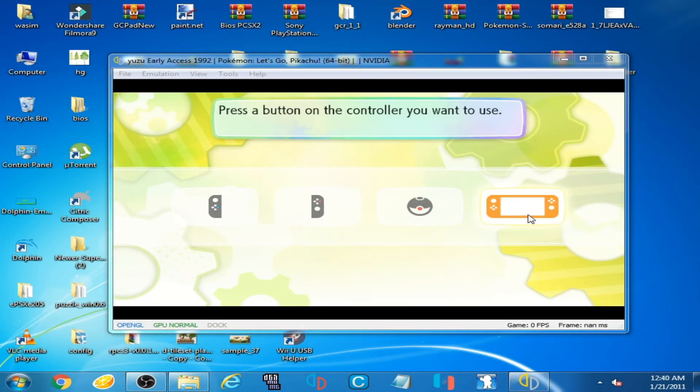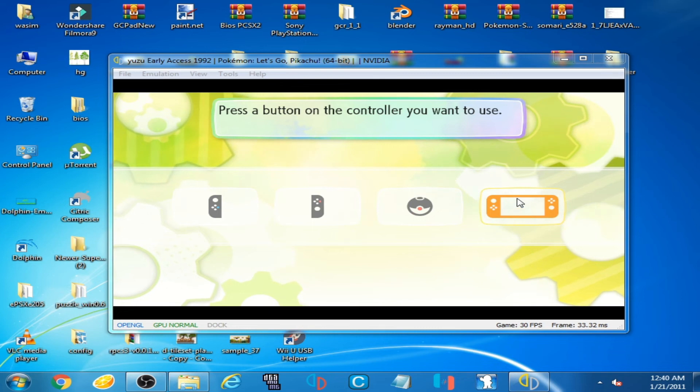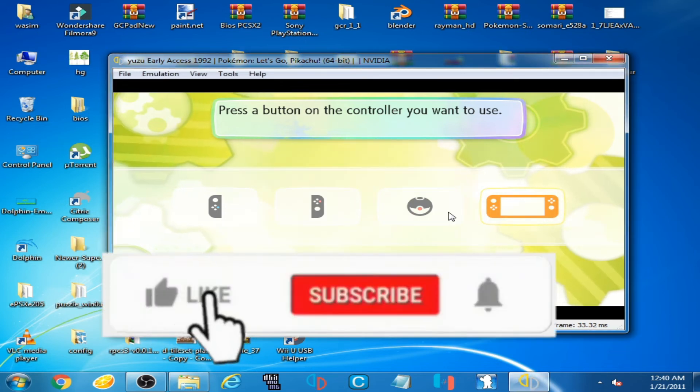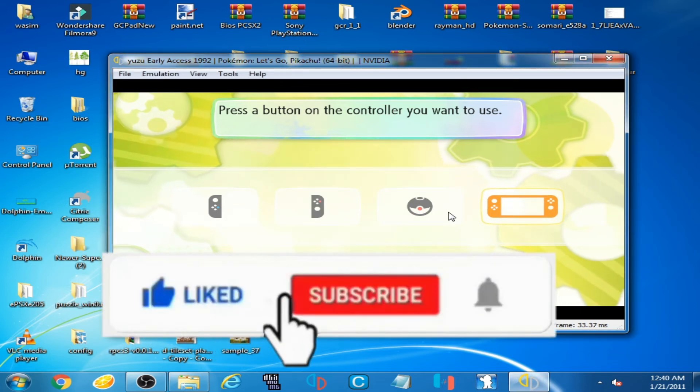And as you can see, controller is activated now. Now I press A.